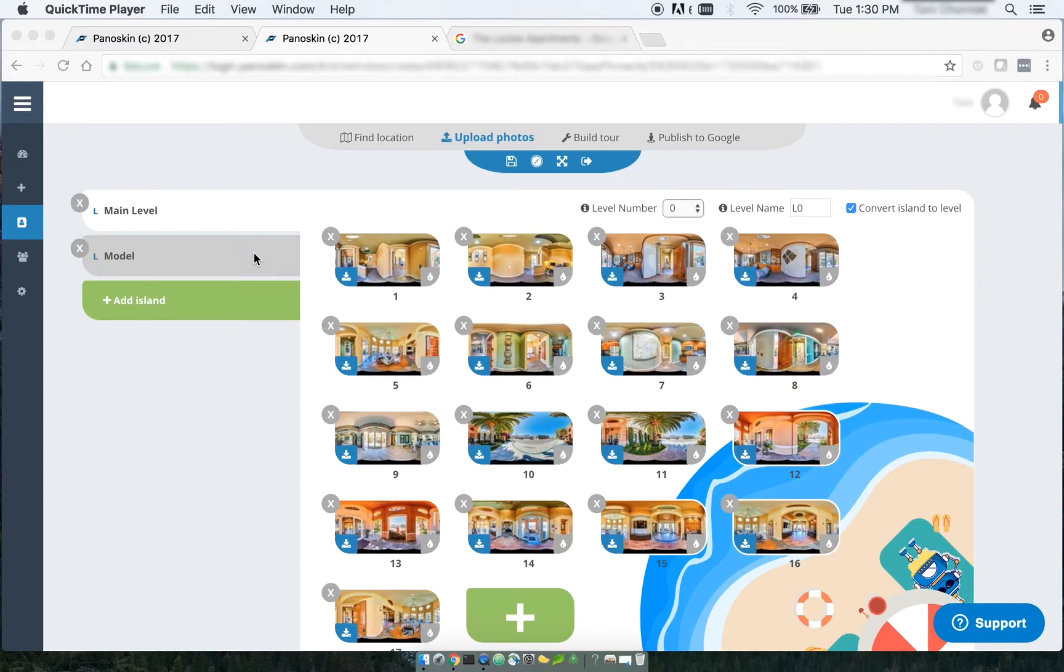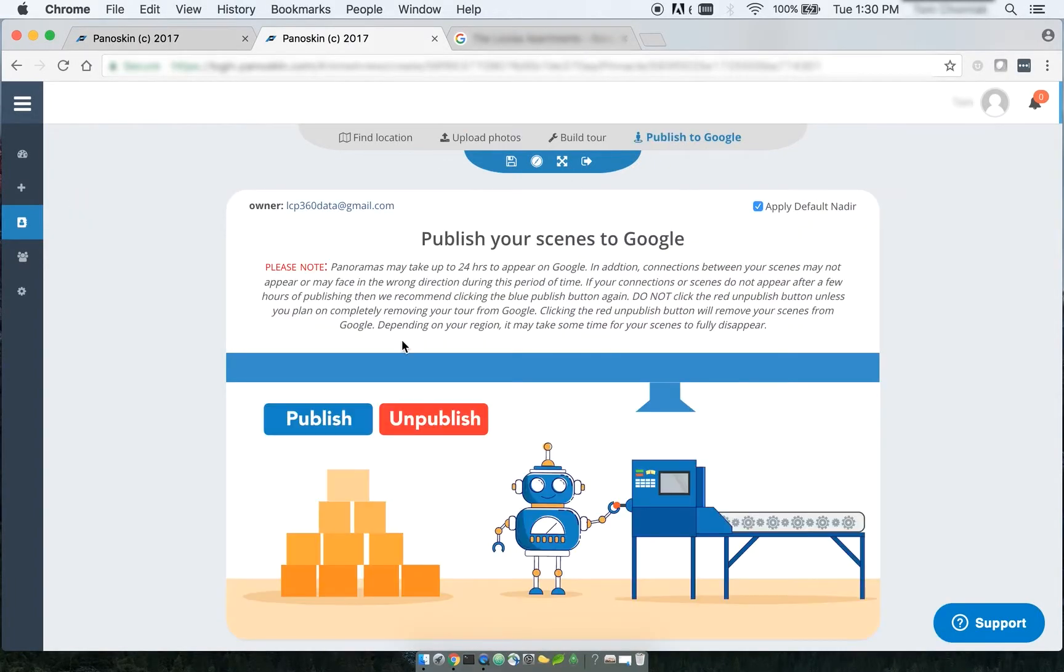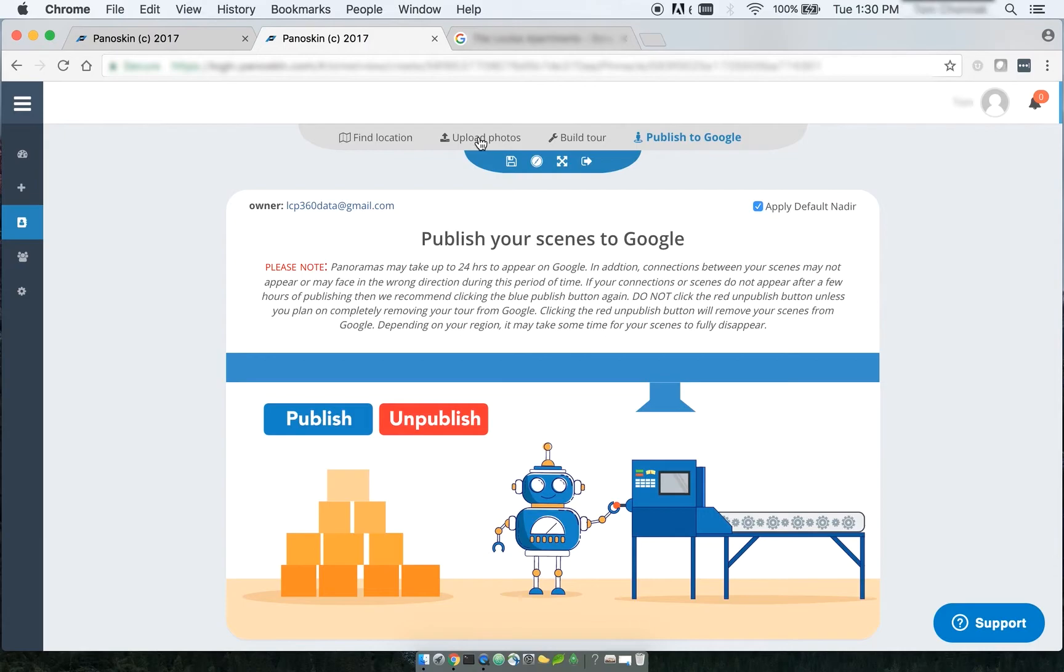And in order to do that, all you have to do is go back to that tour where you've marked your levels, go to the publish section, and click publish. After you've done that, Panelskin will resend the level information to Google API, and at this point Google API accepts that information and will start displaying your scenes as levels within Google Maps.